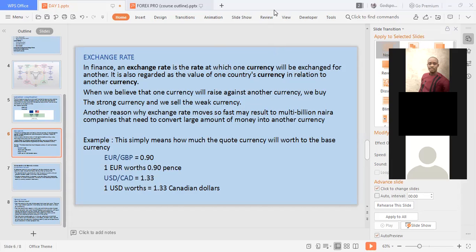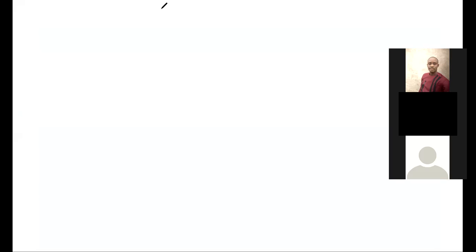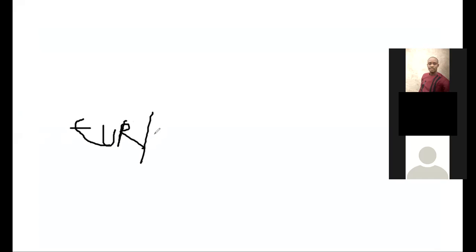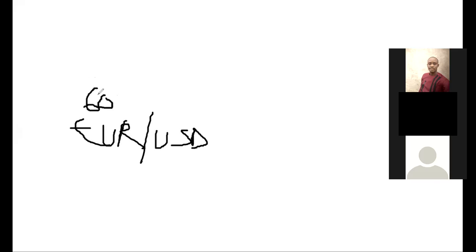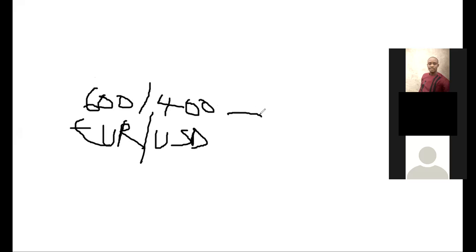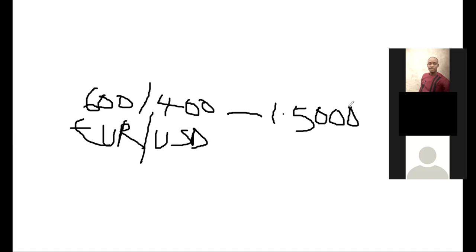Let's say we have EUR/USD. We know Euro is higher than the US dollar. Assume Euro is 600 naira and USD is 400 naira. The exchange rate calculation: 600 divided by 400 gives you 1.5000. I'll be dropping you the videos — I'm recording this right now — so for those who can't attend live, you'll be able to catch up.